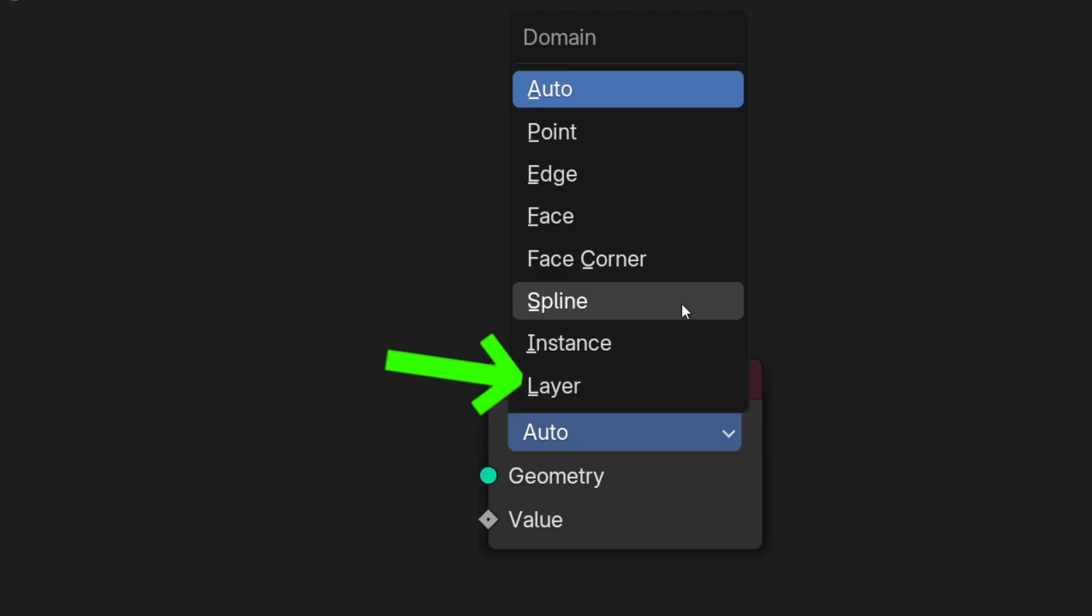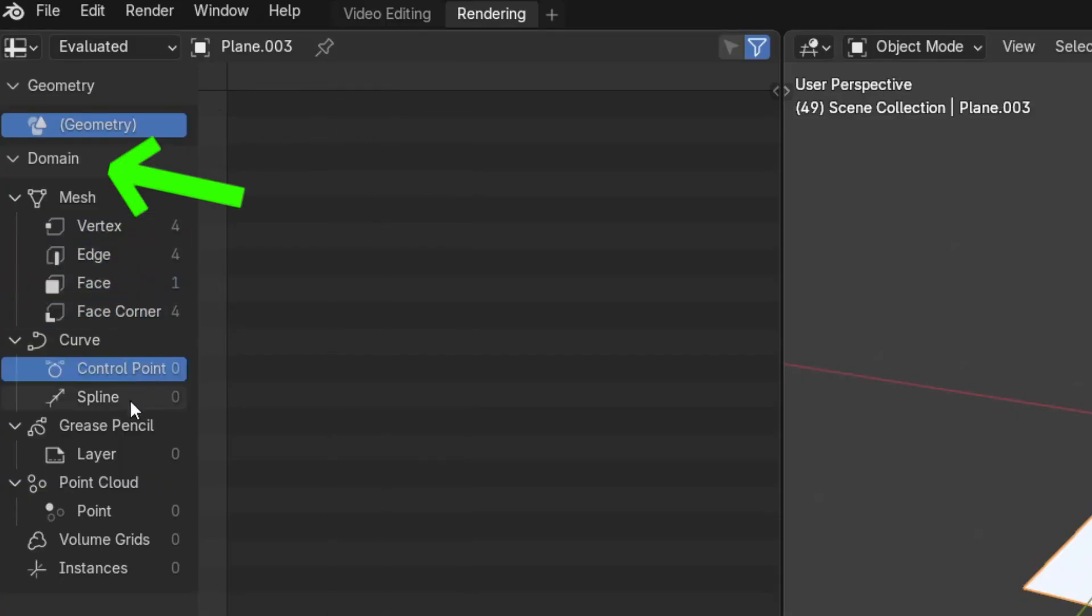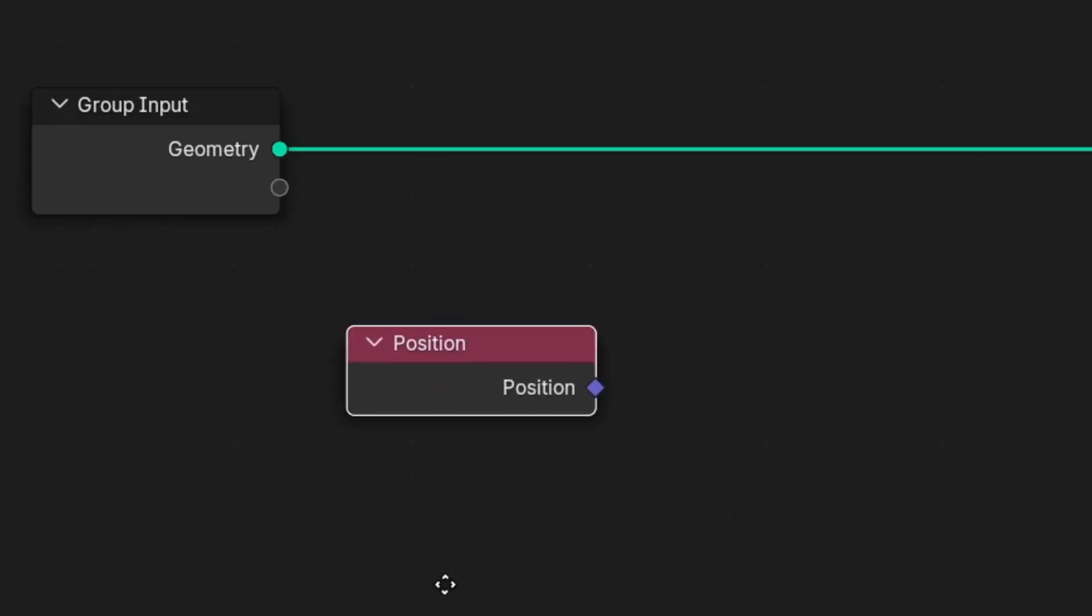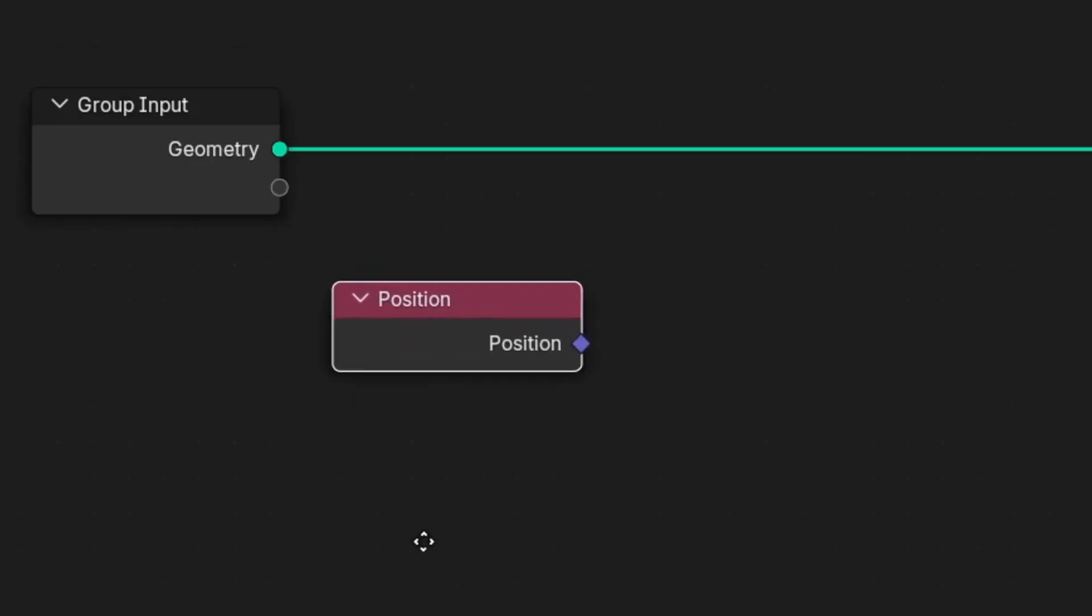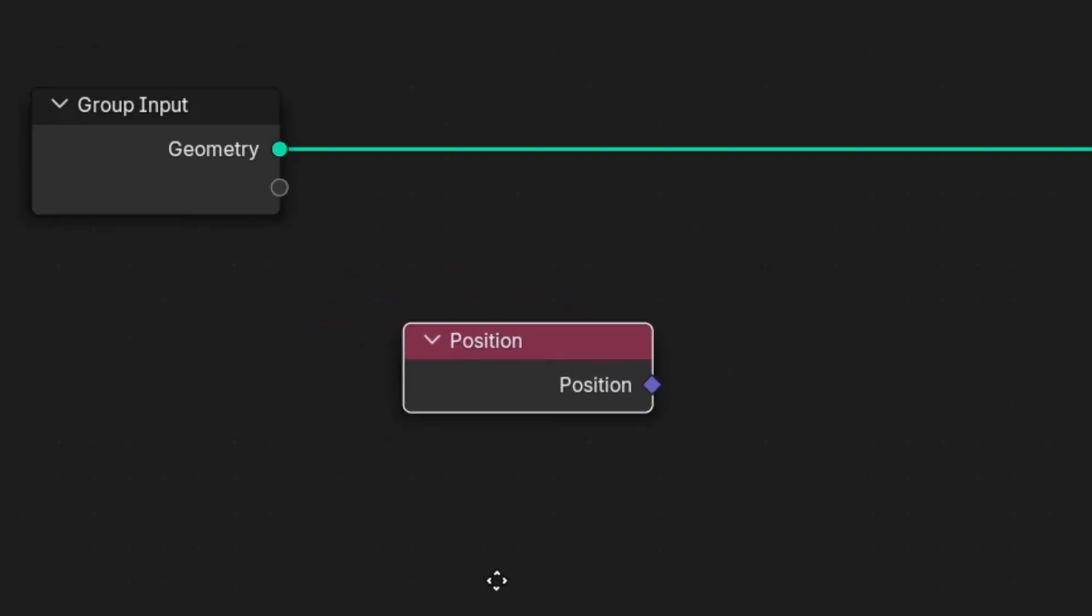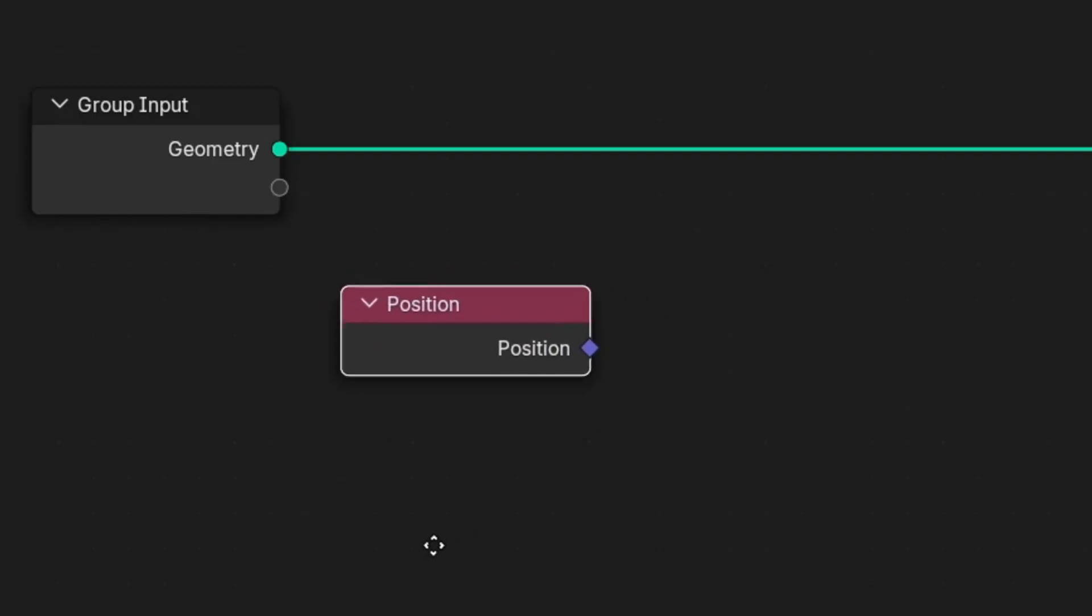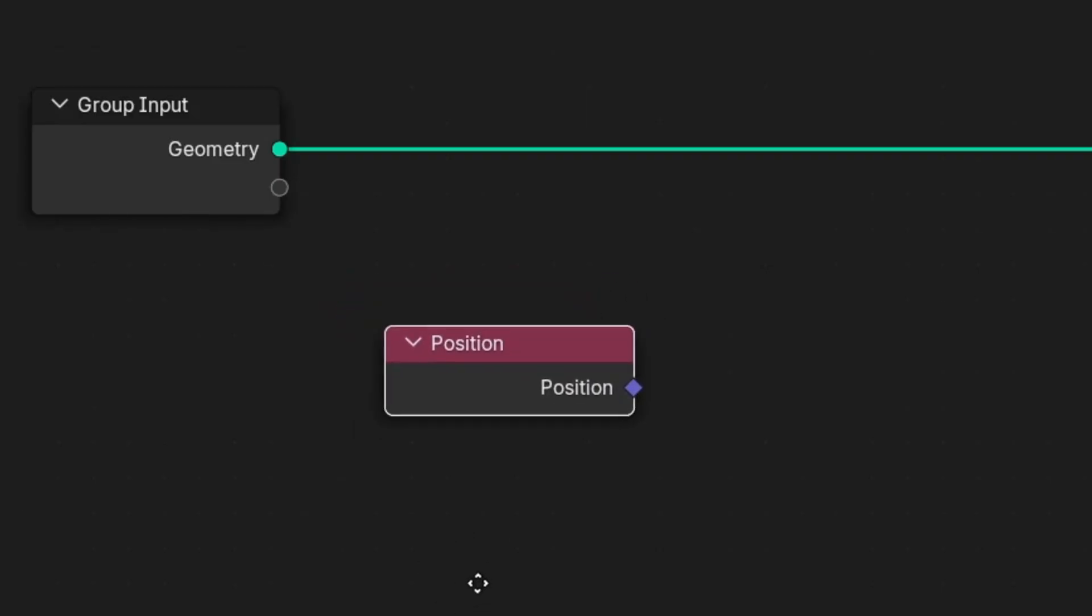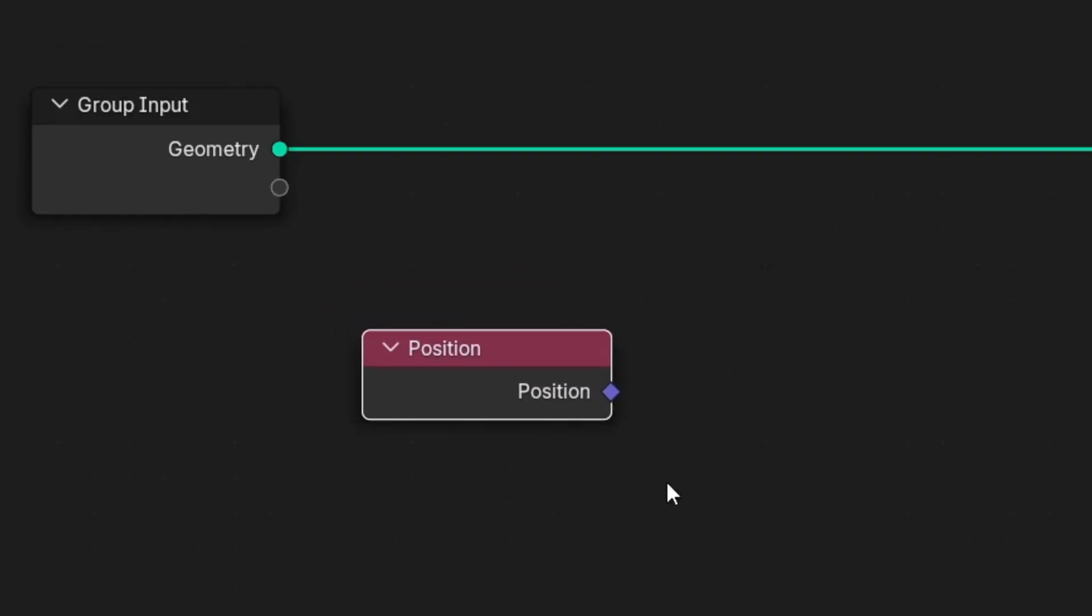Domain is the most common silent failure point. Position doesn't always mean where is your vertex. It means what's the position in the current domain.